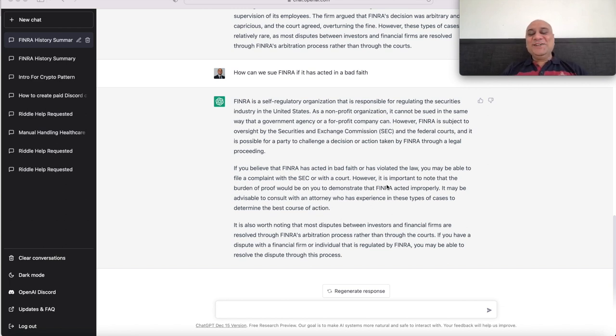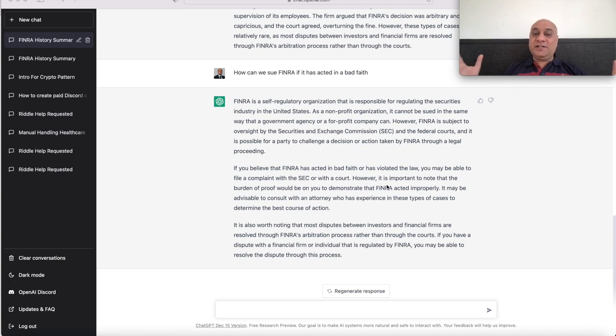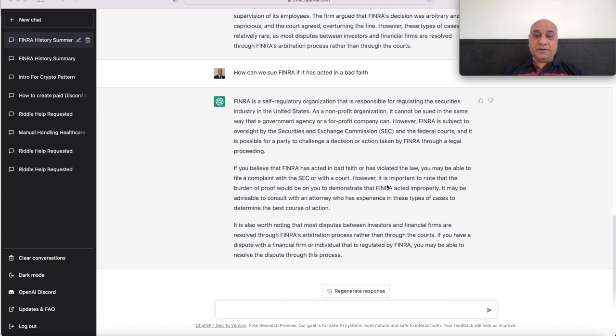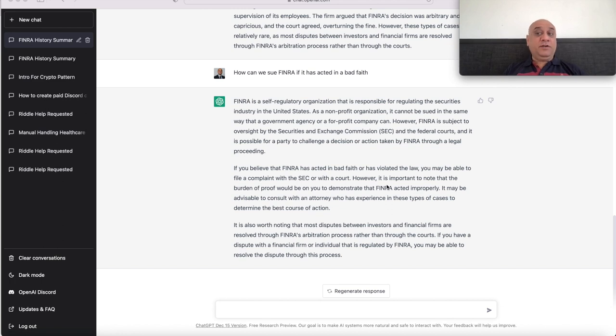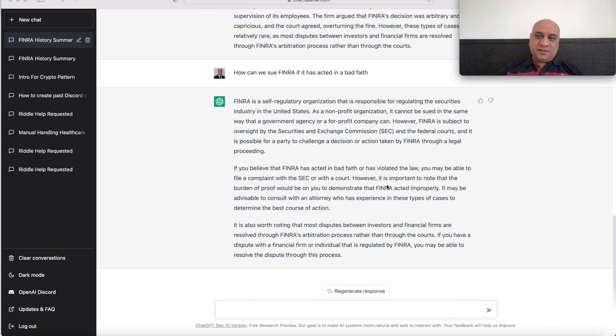The main conclusion is we can sue FINRA if it has acted in bad faith, which it has. So fingers crossed, keep the pressure up folks. Dharanjeet out and I'll see you in the next video.